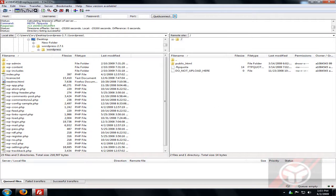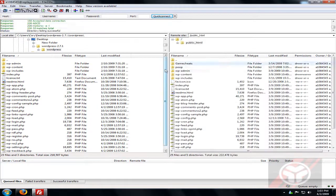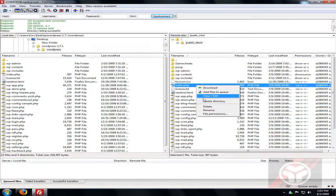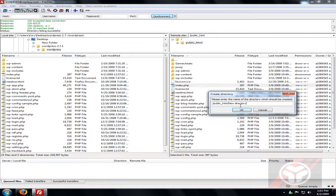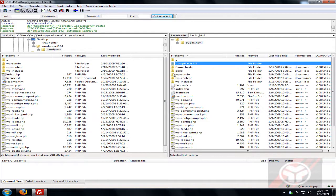As soon as you click Quick Connect, it will automatically log into the server. You can see a folder and a couple of files — don't upload any files here. Go into the public_html folder and create a new folder inside. I'm going to call mine 'comphacksFYI' — this is where my blog will be.